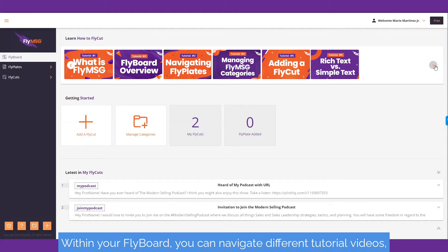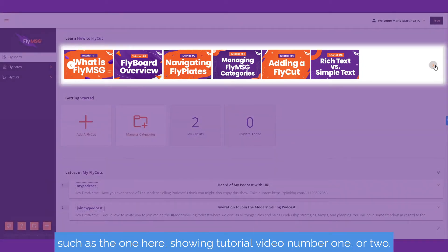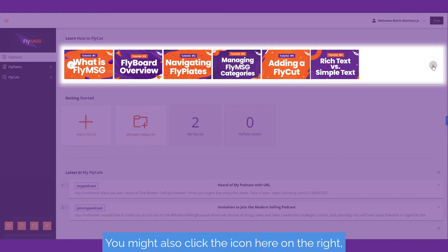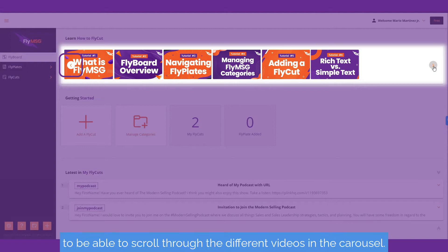Within your Flyboard, you can navigate different tutorial videos, such as the one here showing tutorial video number one or two. You might also click the icon here on the right, the arrow on the right, or the arrow on the left to be able to scroll through the different videos in the carousel.